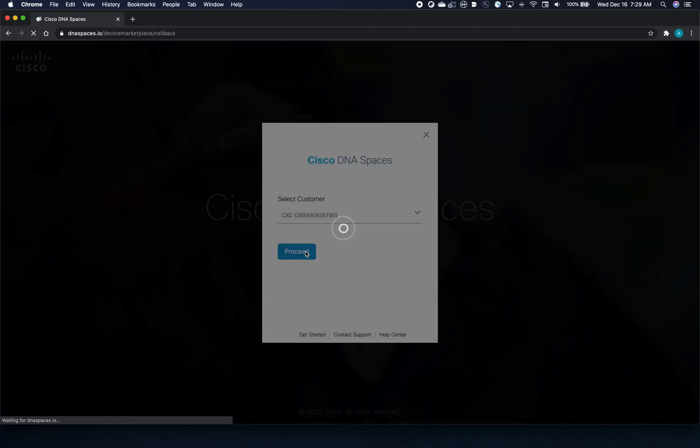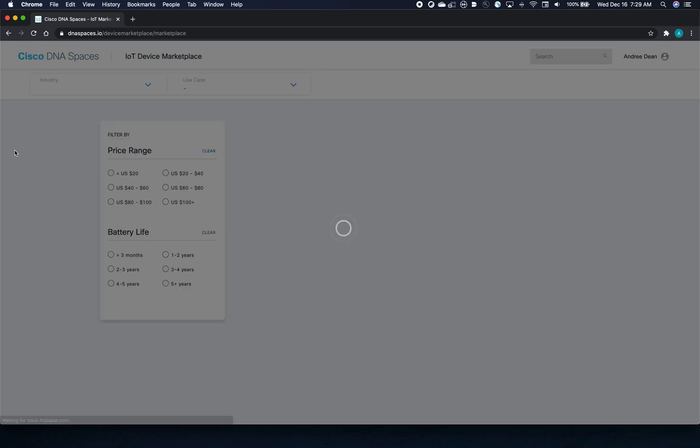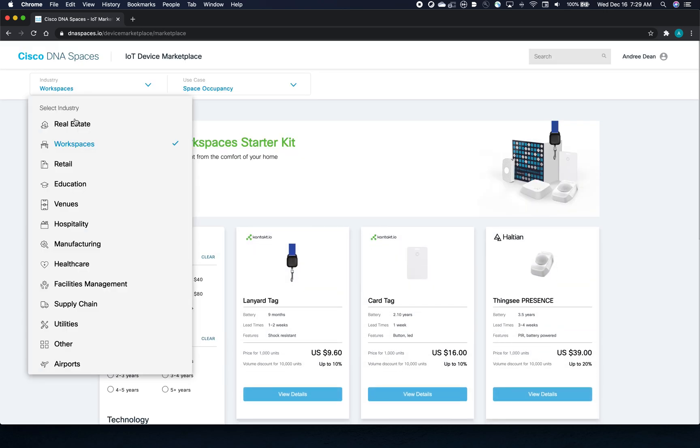Our first three vertical kits are in Healthcare, Education, and Workspaces.